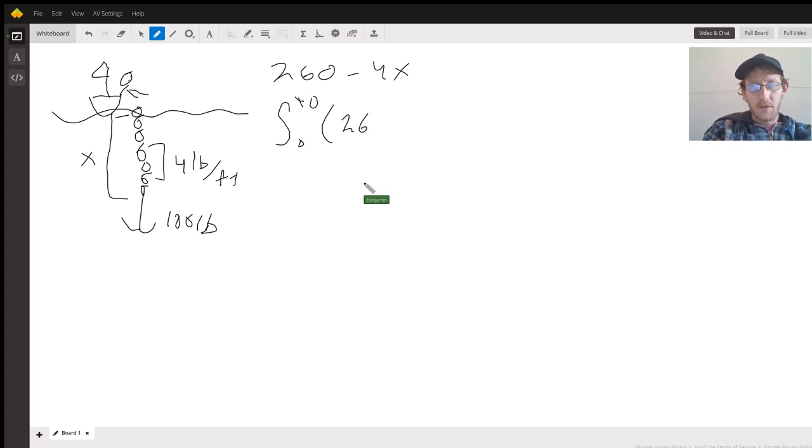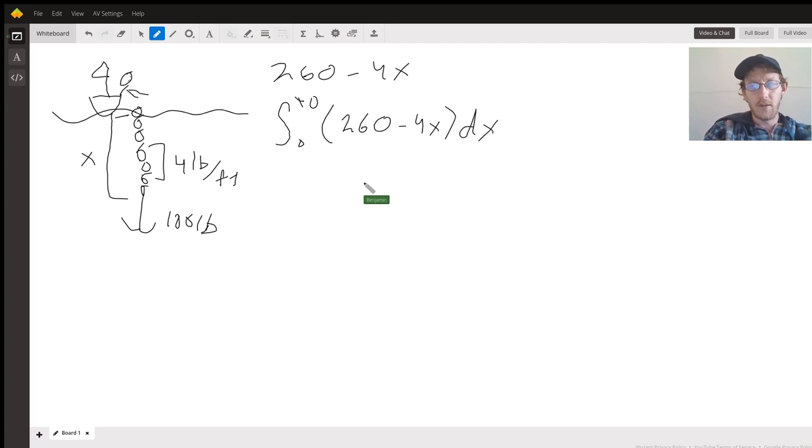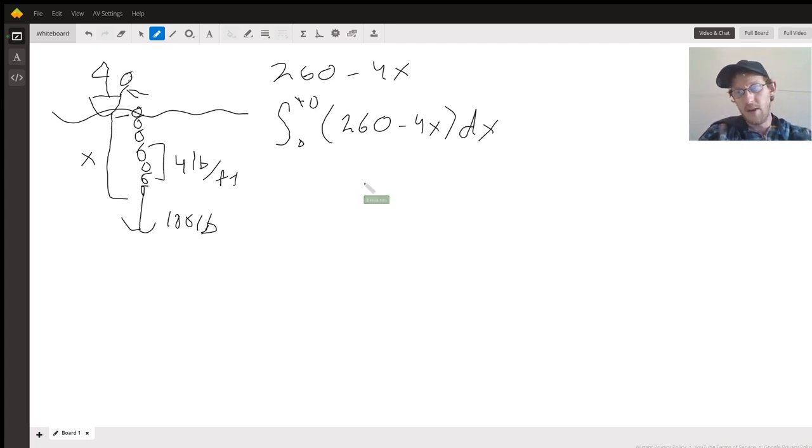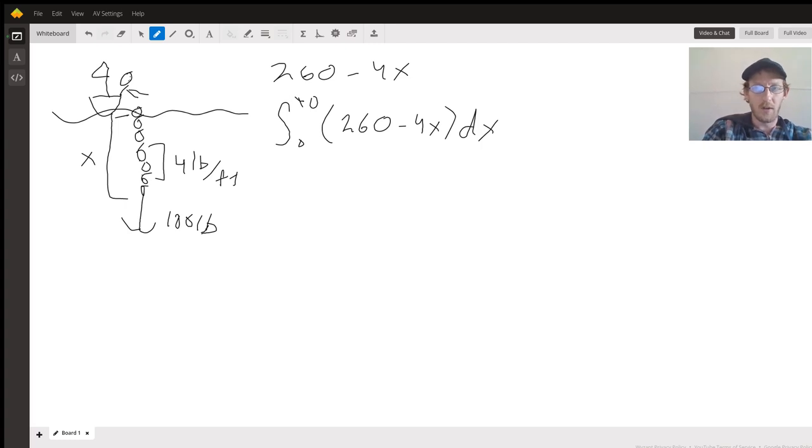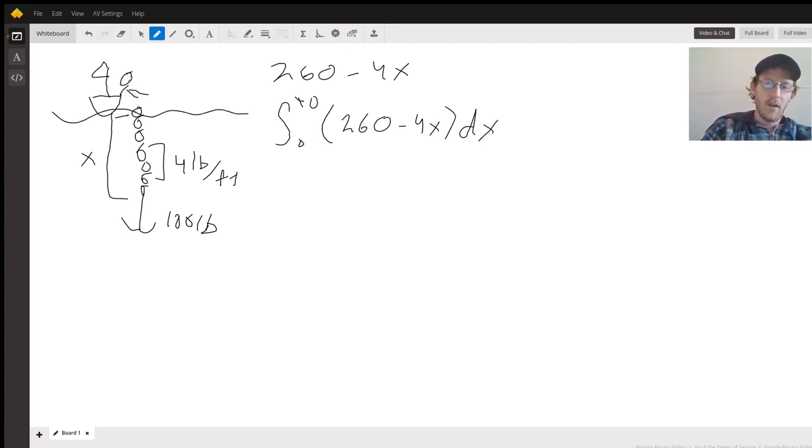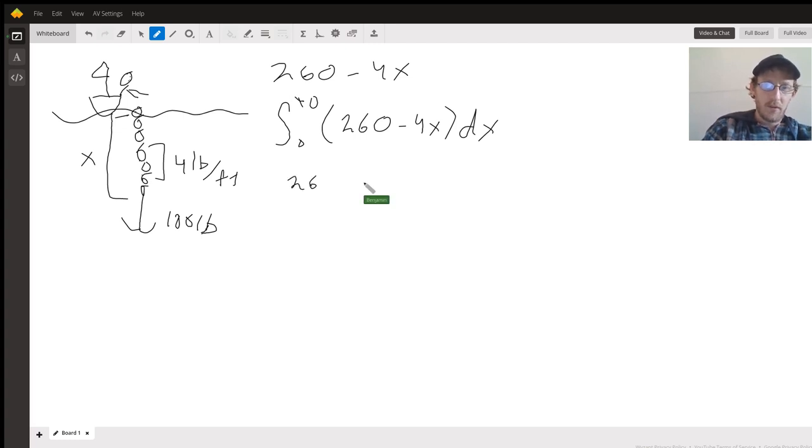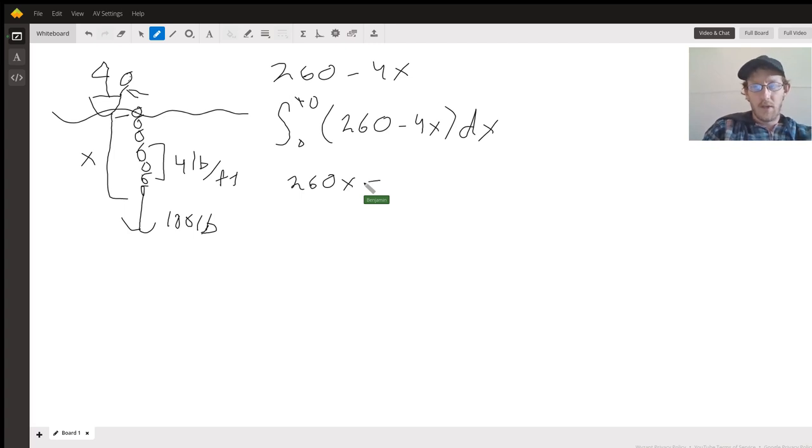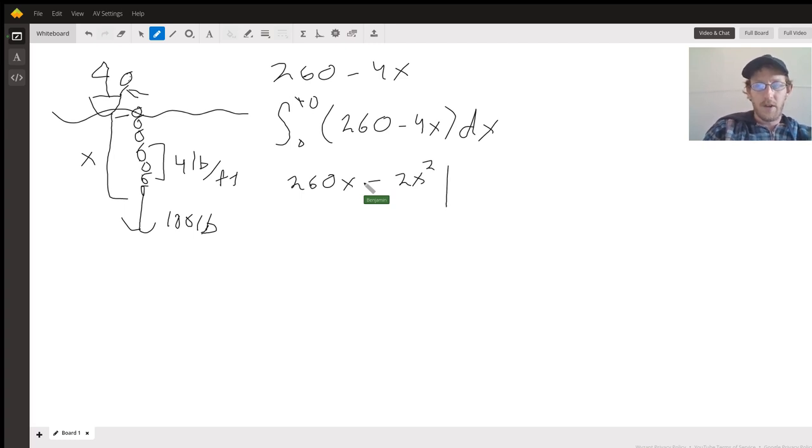Of 260 minus 4x dx, so the dx is change in x, so we're going to integrate with respect to x. Let's go ahead and take the integral. We have 260x minus 2x squared, and we're evaluating that from zero to 40.